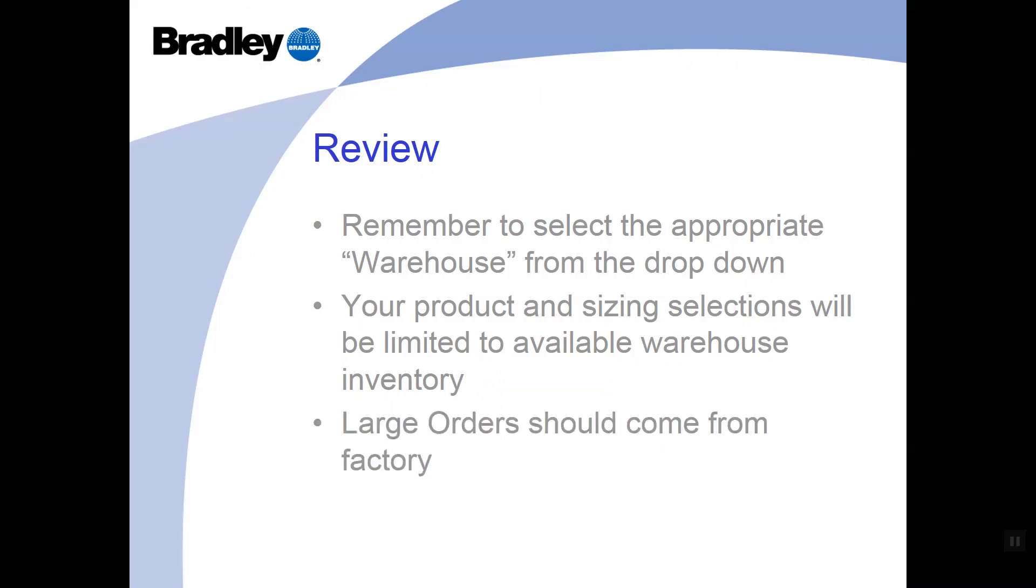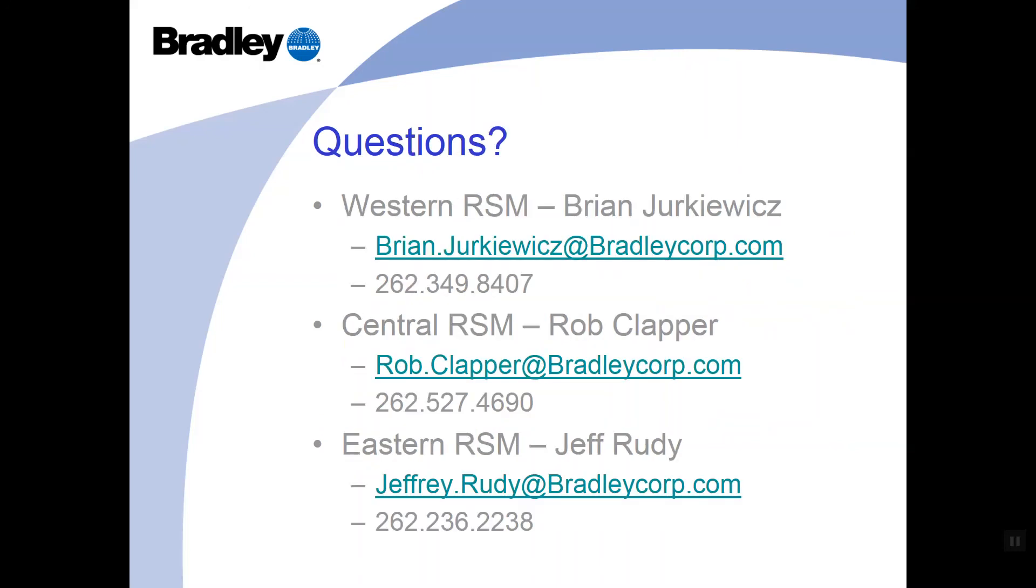And finally, large orders should continue to come out of that Ohio location whenever possible. The Ohio location is where we manufacture everything out of. That has all of our standard lead times. Typical regional warehouse orders are 25 stalls or less. If you have a large project that is time-sensitive, please get with your local sales rep immediately so that we can work towards some other type of solution.